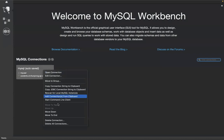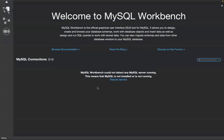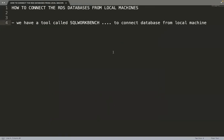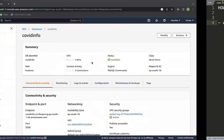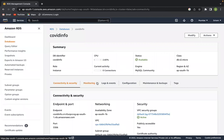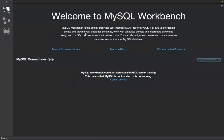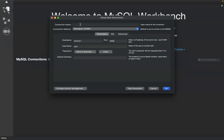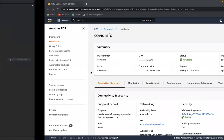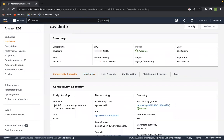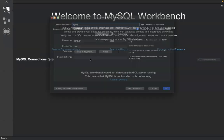To connect the MySQL database we created in AWS RDS from our local system, we are using the tool called SQL Workbench. First, click to add a new MySQL connection. For the connection name, I'm giving 'mysql'. For the hostname, go to the AWS account, copy the endpoint, and paste it into the hostname field.